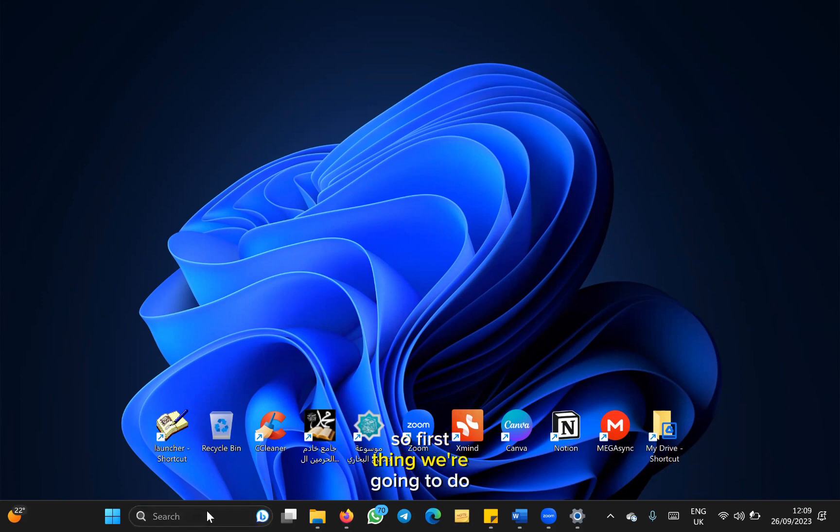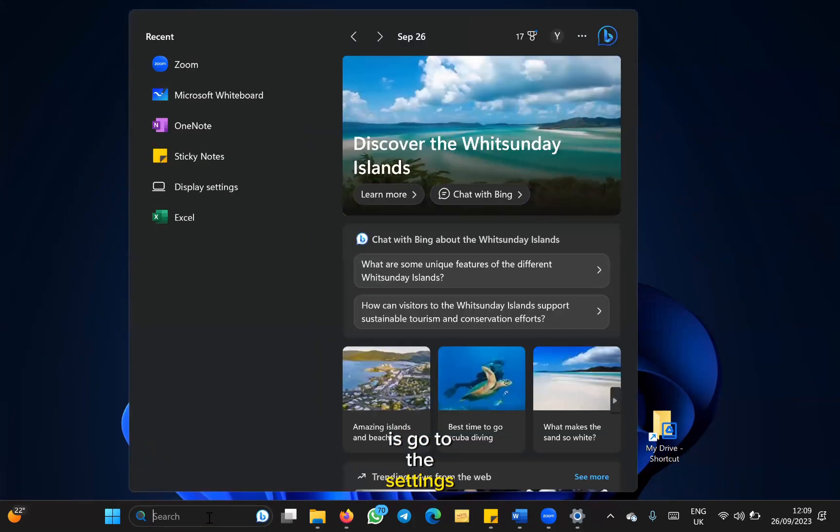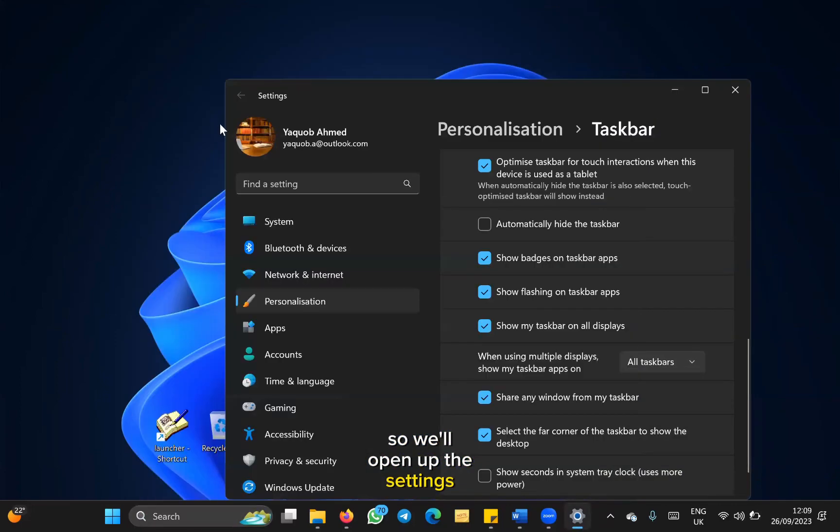The first thing we're going to do is go to the settings, so we'll open up the settings.